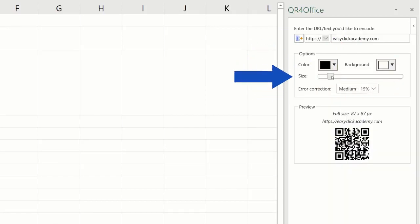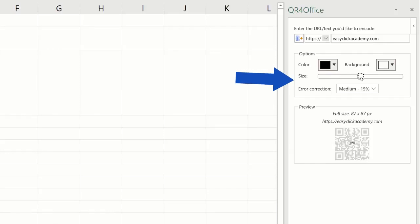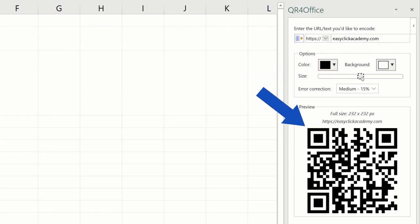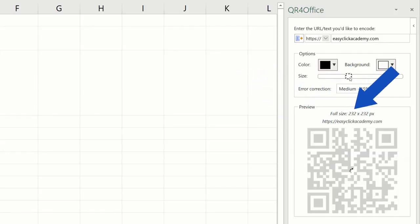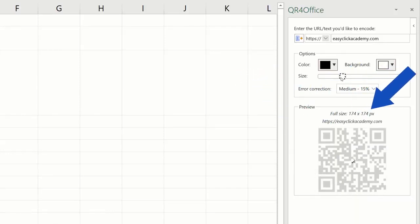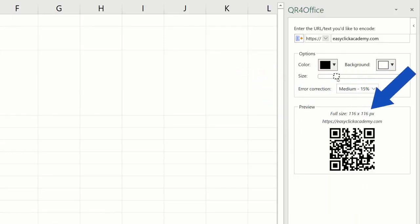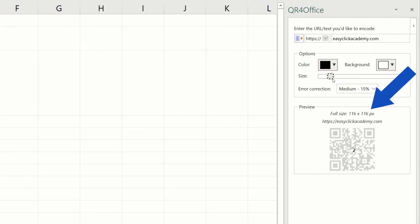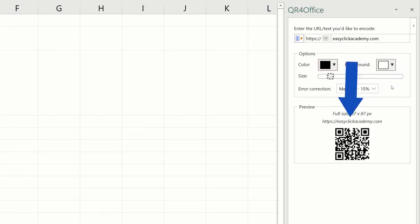This slider here helps you set the right size of the QR code you need. The current size is displayed in pixels above the QR code.